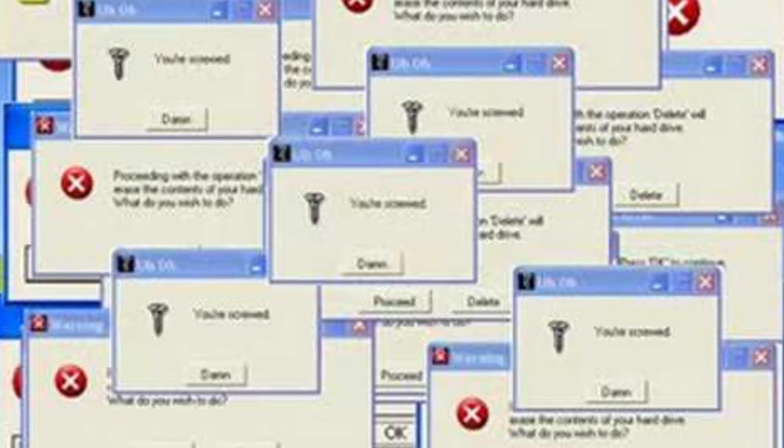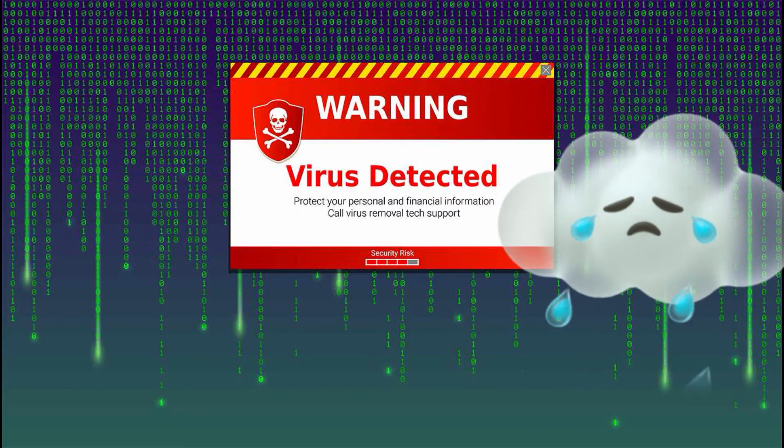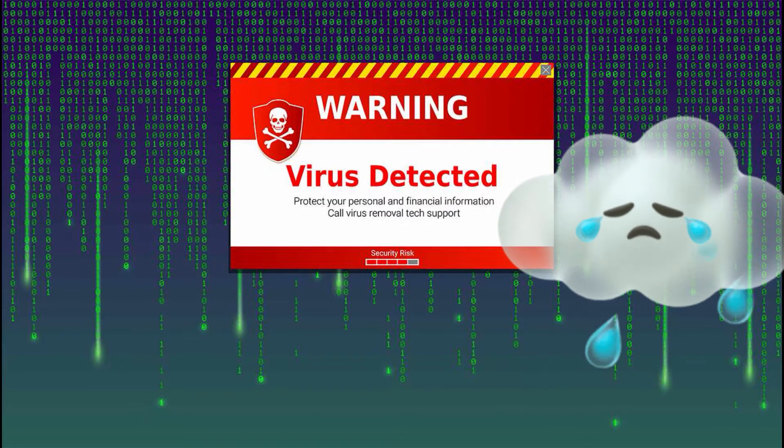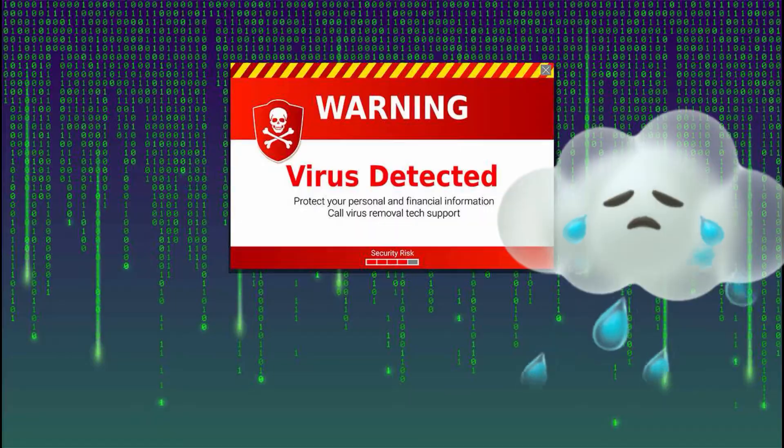Finally, viruses can also be responsible for causing the blue screen error. Viruses can infect your computer and interfere with system processes, leading to the blue screen error.